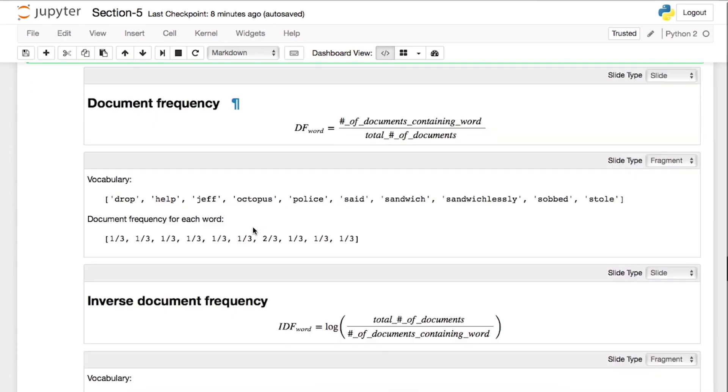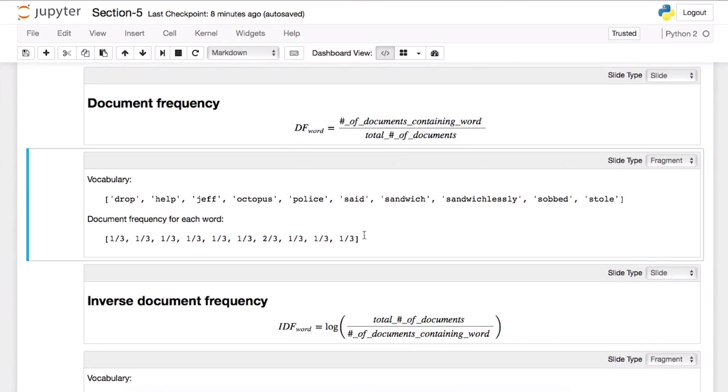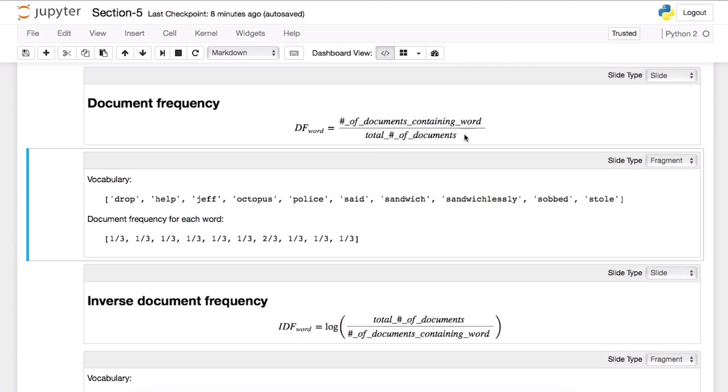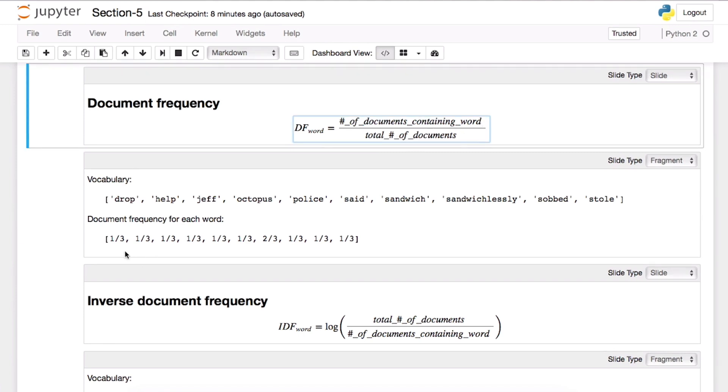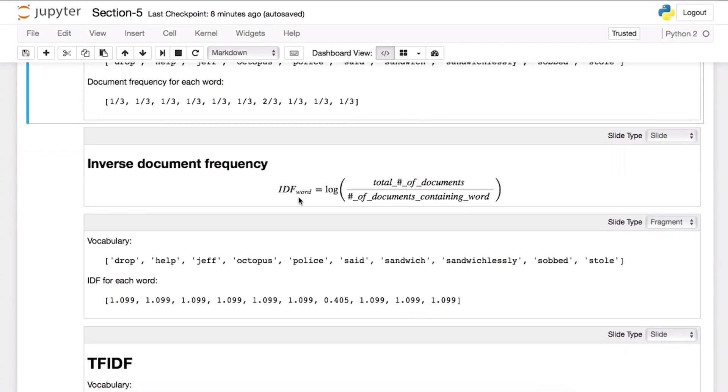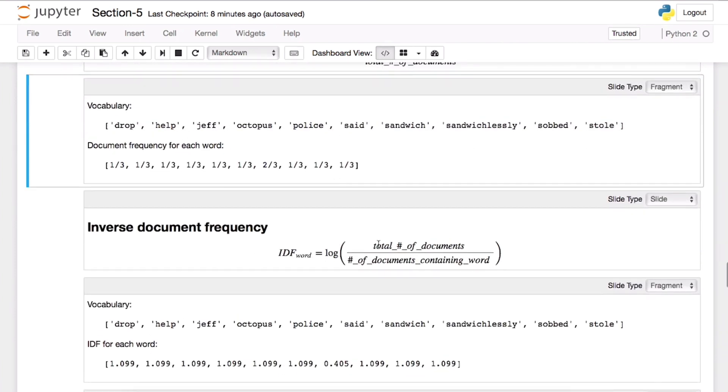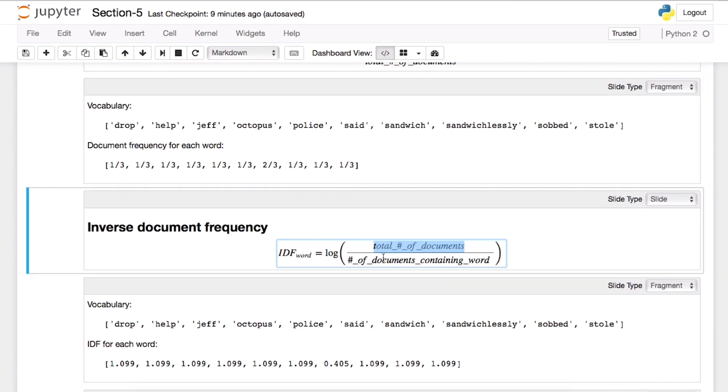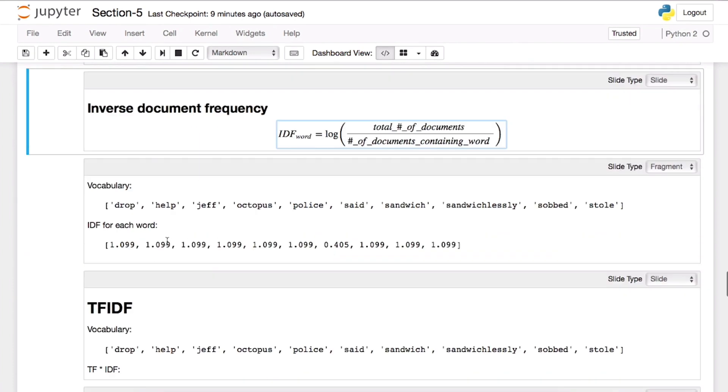And then document frequency is the number of documents containing word over total number of documents. We can actually do the same thing. Obviously these words all appear once - number of document containing the word over total number of documents. So you have three documents, and then number of document containing drop is actually one, and number of document containing help is one and so forth. Inverse document frequency is actually combining the two - the total number of documents over total number of documents containing the word and taking a log of it.